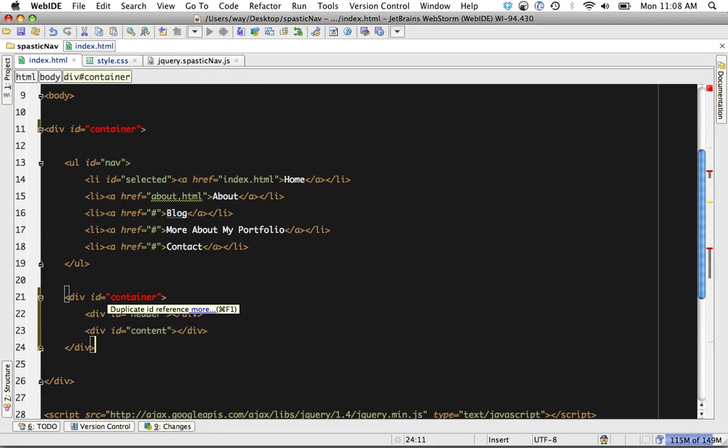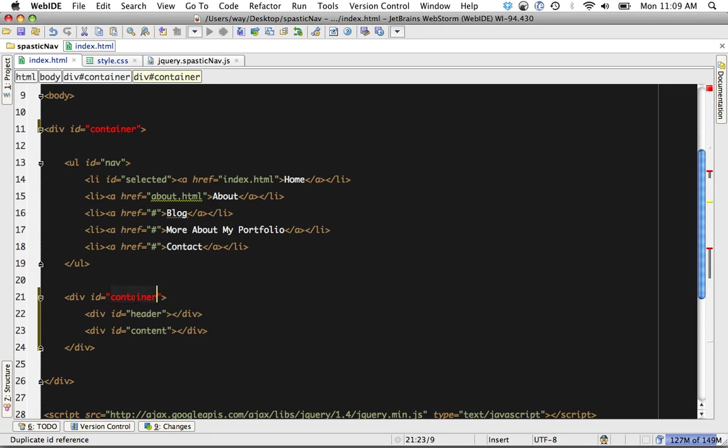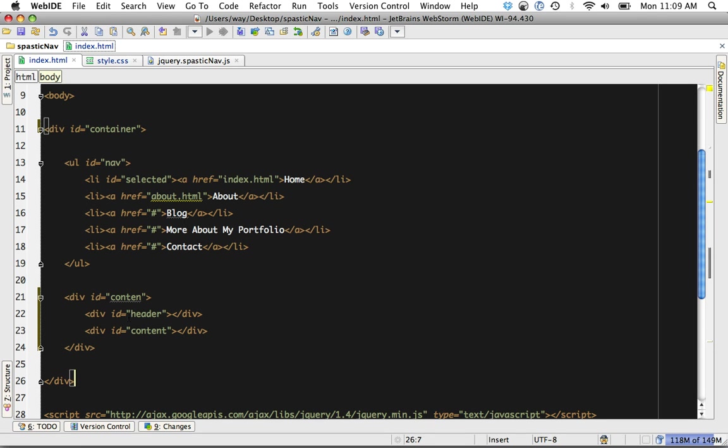You can see it notes that it found an ID of the same name twice and it lets us know that we can't do that duplicate ID. So I can change that like so.